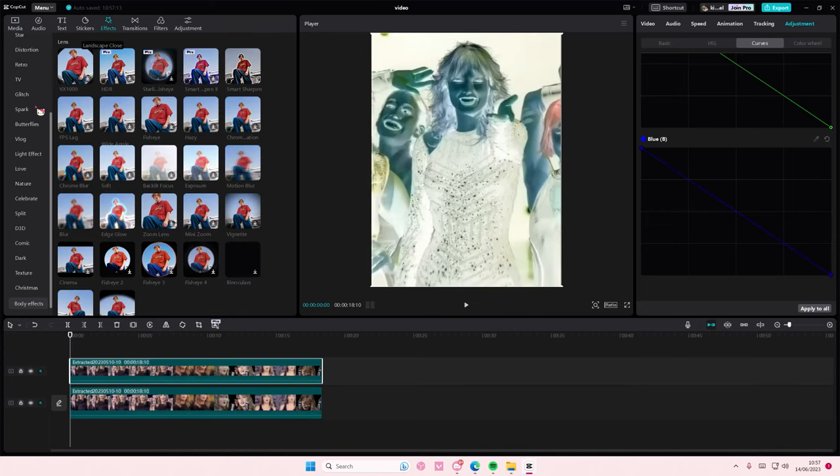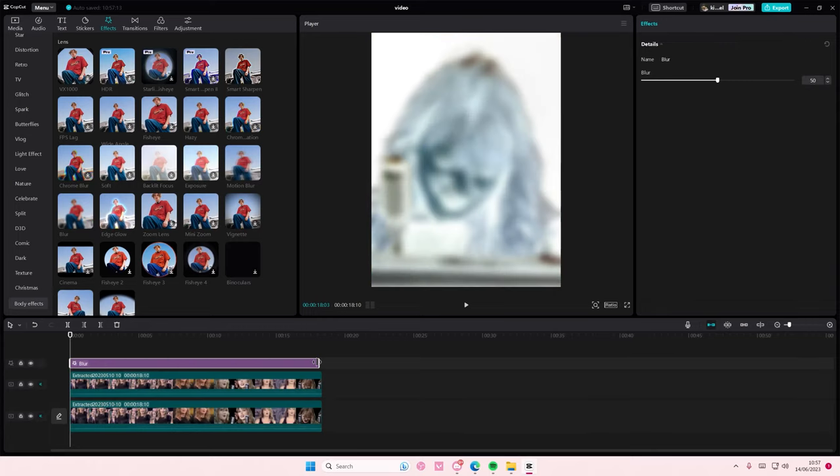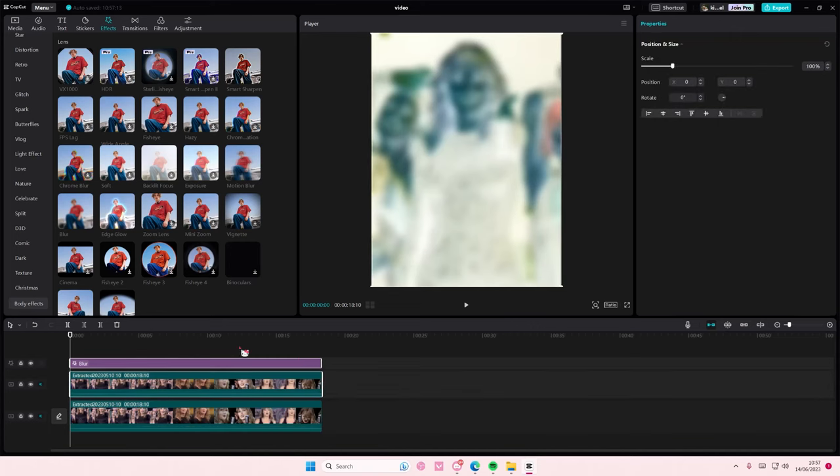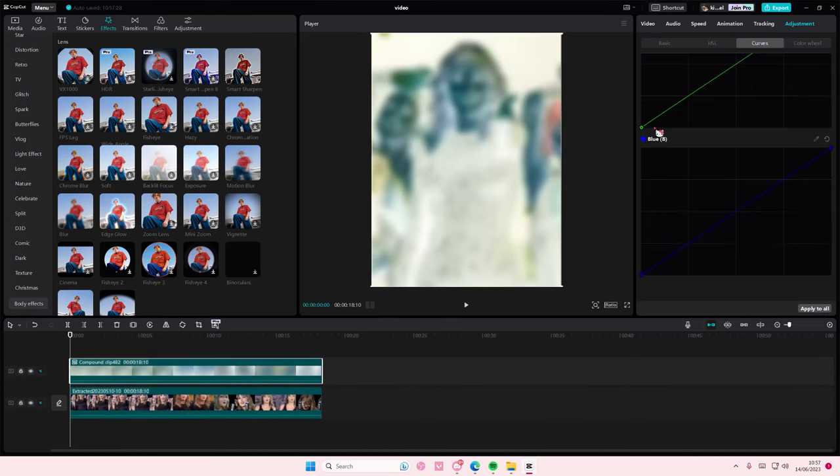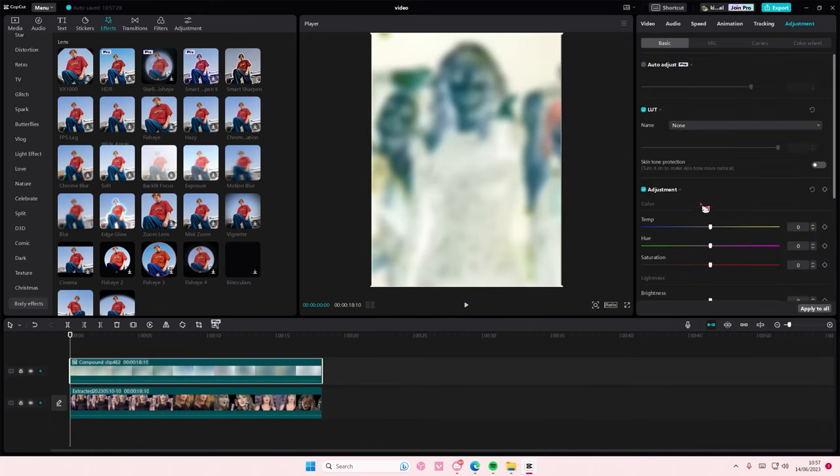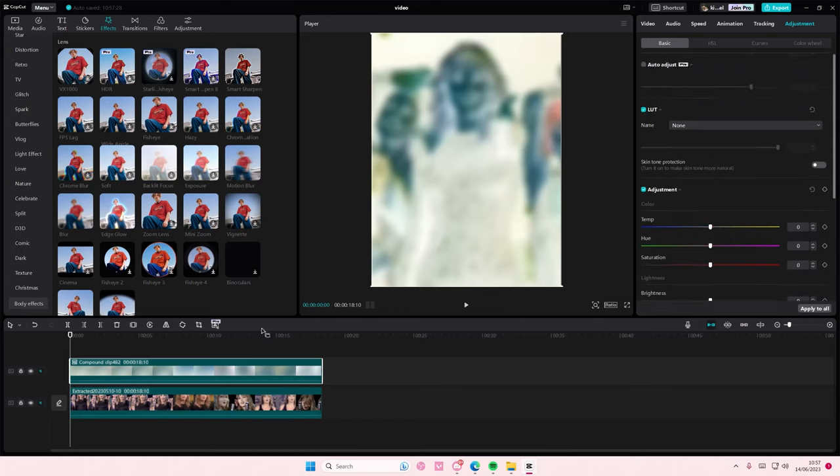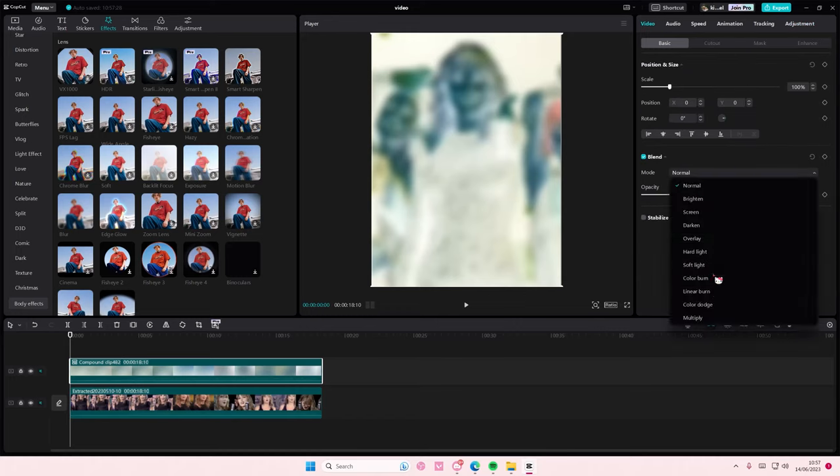Go to lens and add in the blur effect on top of that. Select both, right click, create compound clip. Go to basic and then go to blend mode and select linear burn. Adjust it.